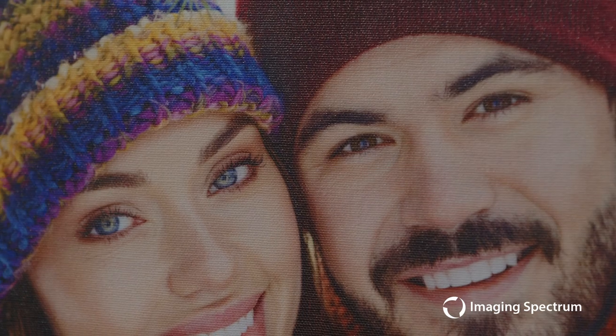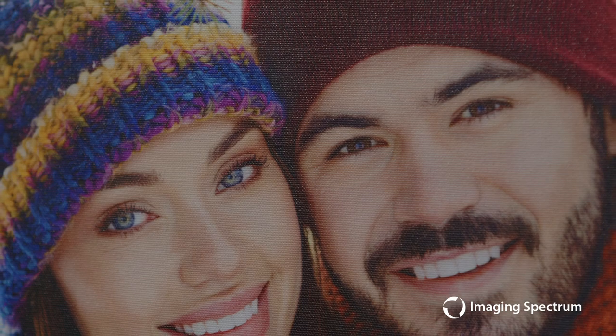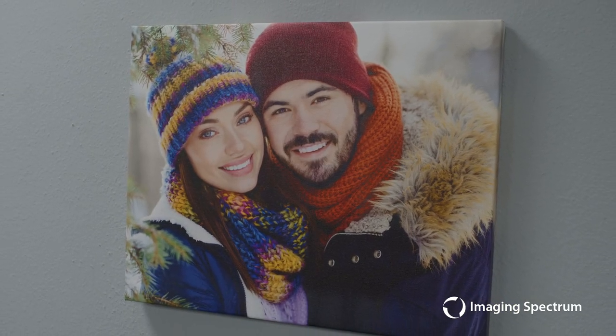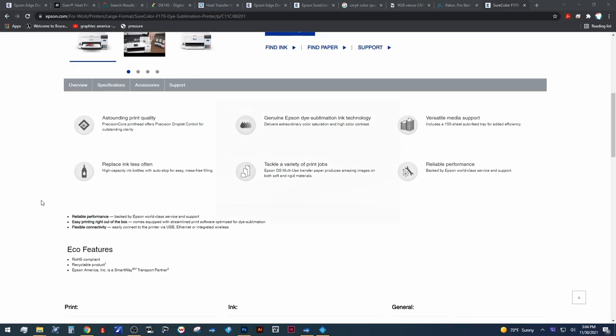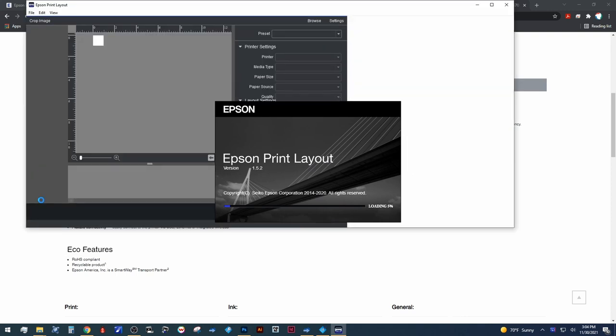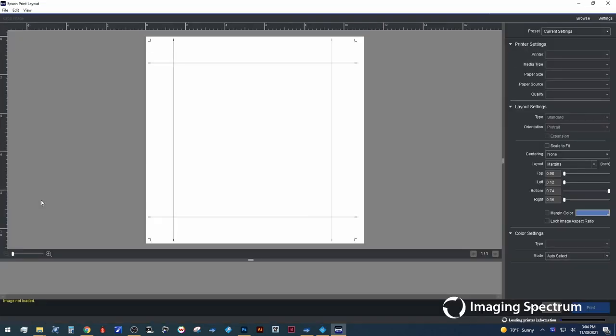Today we're going to be using the Exhibition Canvas Satin and Epson's newest P-Series line for unbelievably high quality photos, and we're going to put that all on a canvas wrap, so let's jump right in.